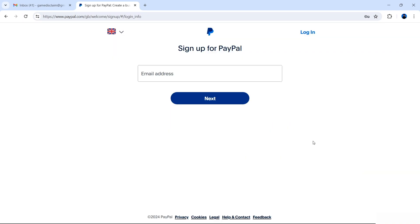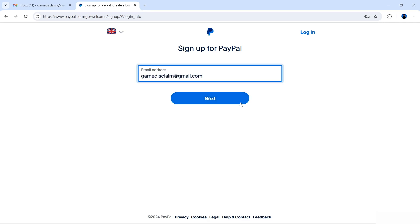Once you have your account type selected, click Get Started. That will take you to the sign-up page where you enter the email account you'd like associated with your PayPal account. This email will be used during the login process and is where all PayPal notifications will be sent — for example, notifications about any payments made or received. It's also the email you'll need for account recovery, so make sure you have access to it. Once happy with your email address, select Next.